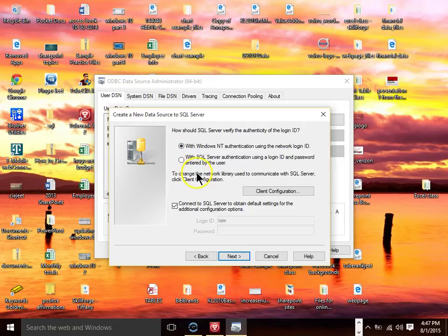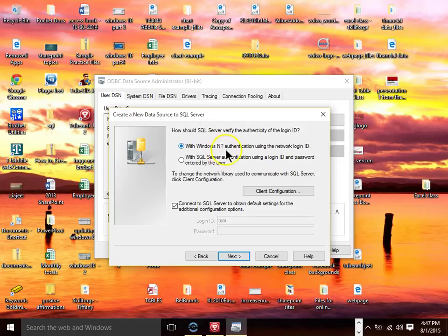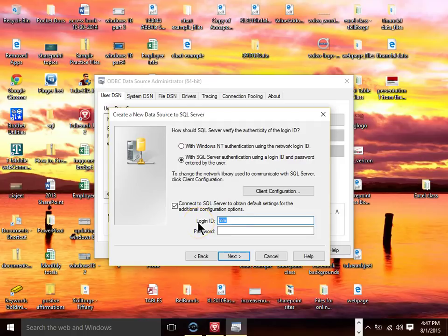Now again you want to connect with your IT team. Sometimes they just want to connect with Windows NT authentication. I'm going to pick with SQL Server authentication. And you would type in your username and password for that database.